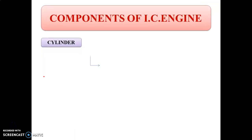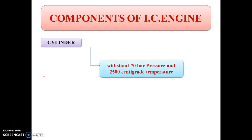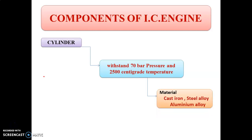The first part of internal combustion engine is the cylinder. This cylinder has to withstand pressure up to 70 bar and temperature up to 2500 degrees centigrade because the combustion of fuel is carried out within the cylinder. This cylinder is provided with a cylinder liner on the inner side and a cooling arrangement on the outer side. It is made up of cast iron, steel alloy, or aluminium alloy.